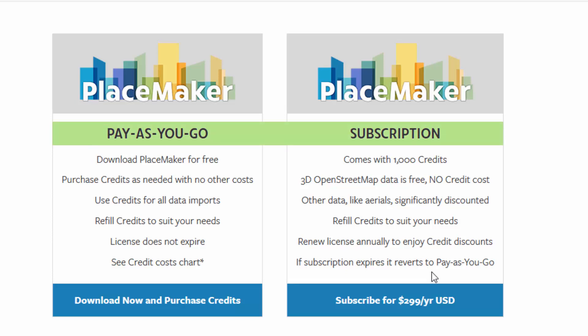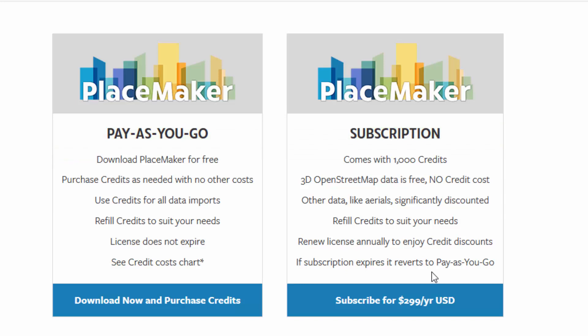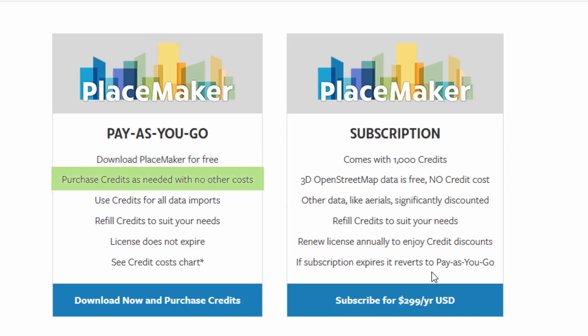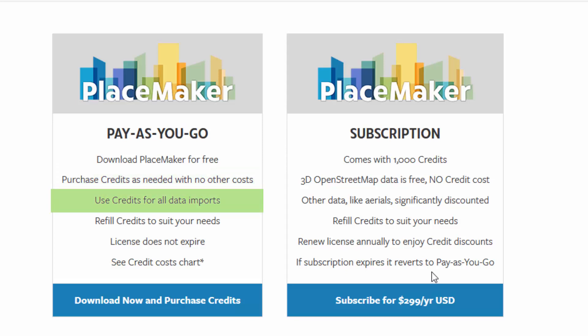Pay-as-you-go is new. Basically, all the data sets we now offer in Placemaker, you can access by just buying some credits on the fly and downloading them — they cost credits to import, and you don't need a subscription. The advantage of pay-as-you-go is you just sign up on our website, download Placemaker and install it, open up SketchUp and open the Placemaker dialog, go to the buy credits button, and it takes you to the website. All the different data sets — whether it's terrain, buildings, roads, or smart site — everything costs credits with the pay-as-you-go version.